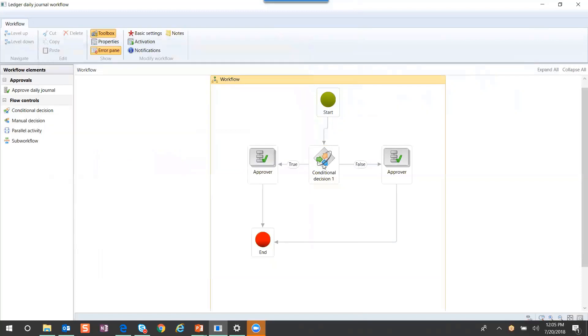When it hits this conditional, it knows at that point whether it needs to go to the left or to the right.